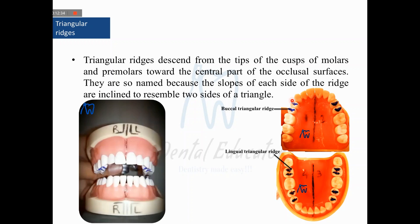In the first premolar you can see a triangular ridge on the buccal cusp and a lingual triangular ridge on the lingual cusp. In the mandibular second molar there are four triangular ridges — distobuccal, distolingual, mesiolingual, and mesiobuccal triangular ridges. Triangular ridges are always present in posterior teeth and are not present on anterior teeth.